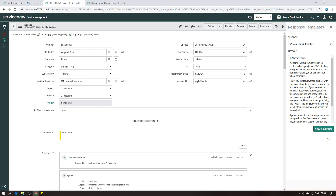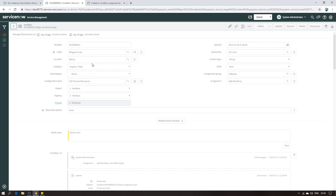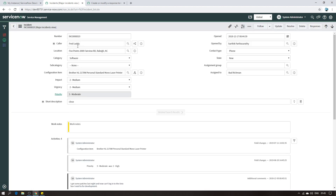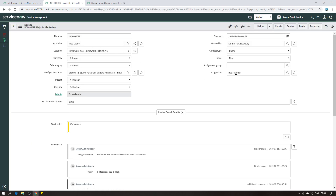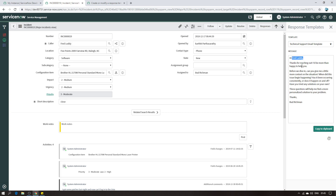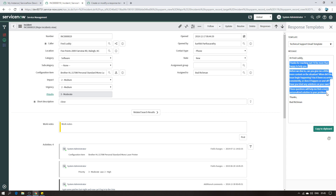Let me open another incident to demonstrate. I'll take this one for example - I have Fred Lilly as a caller and the assigned-to is Bird. If I click on Responses and choose the Support Email template, I can see here I have Fred Lilly and then the person who is working on the incident. This information is dynamically created and dynamically available here within your template.